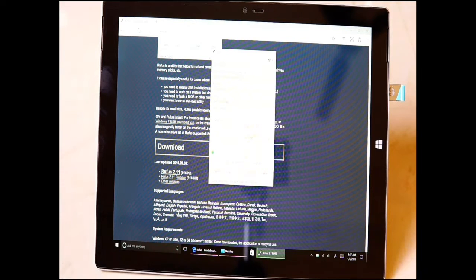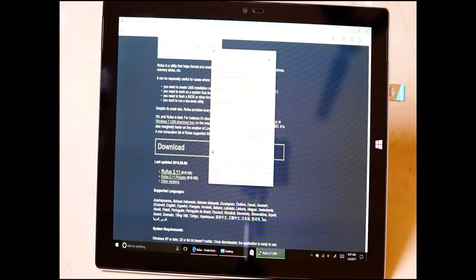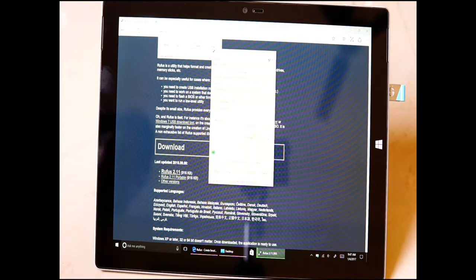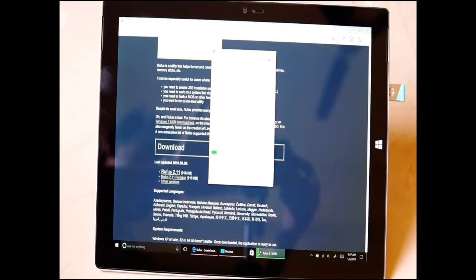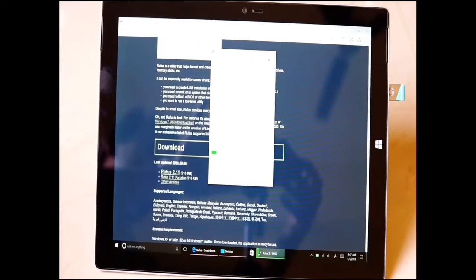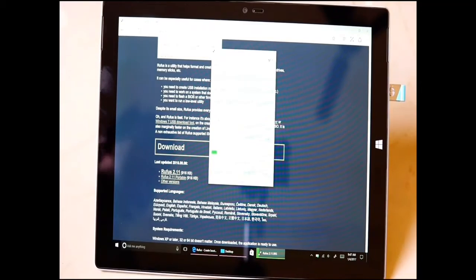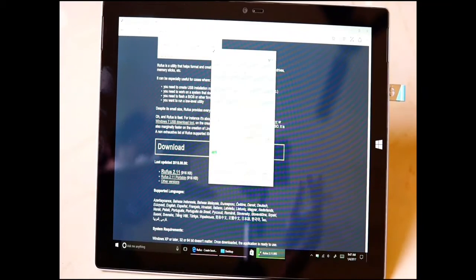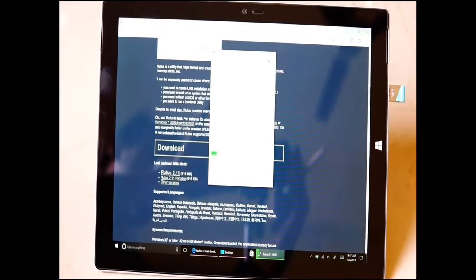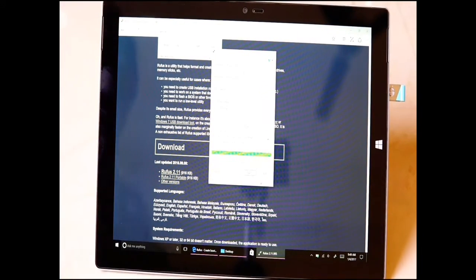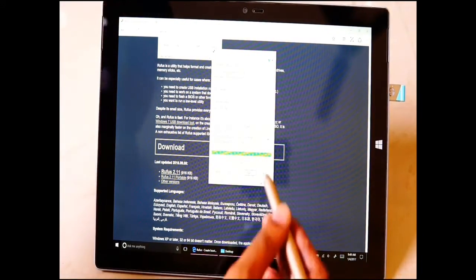Now it will start to install the files onto the USB drive so that it is bootable. It takes some time, I'll pause the video in between.